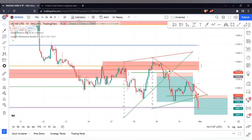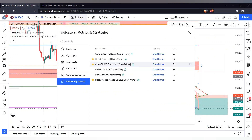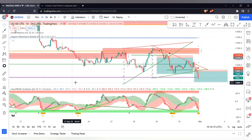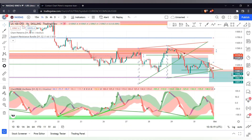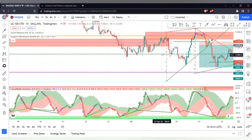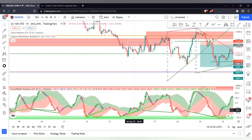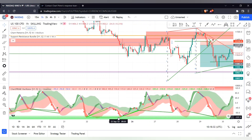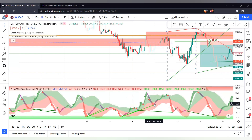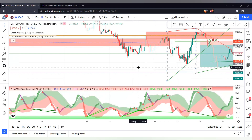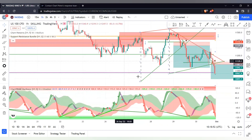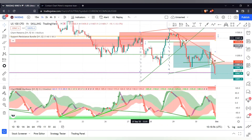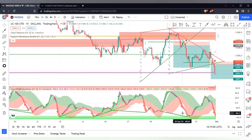Now let me show you the Chart Prime Oscillator. Most of you probably like to use the RSI, but the problem with the RSI is that it's not accurate most of the time. This is a better version of the RSI for two reasons: first, it was created to automatically detect divergence for you — you can see the green lines on screen showing divergence in the market, which signals that the market is about to reverse. Second, the green color shows when the market is in an uptrend and the red color shows when it's strongly in a downtrend, helping you identify trends easily.